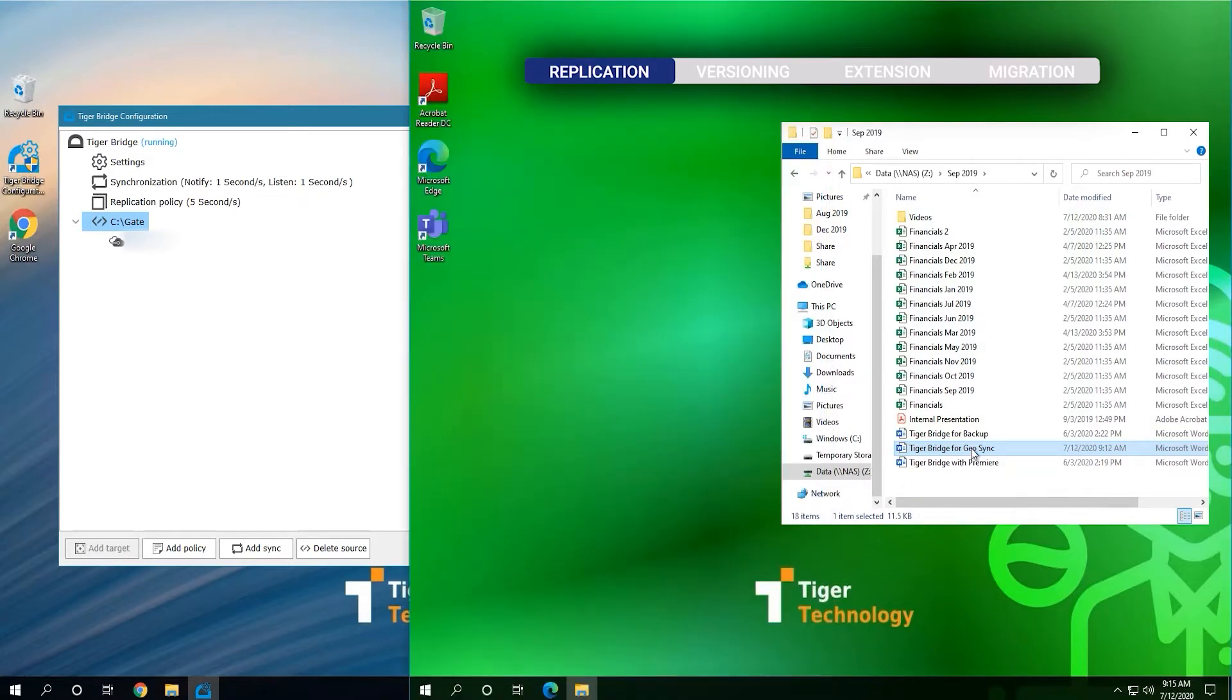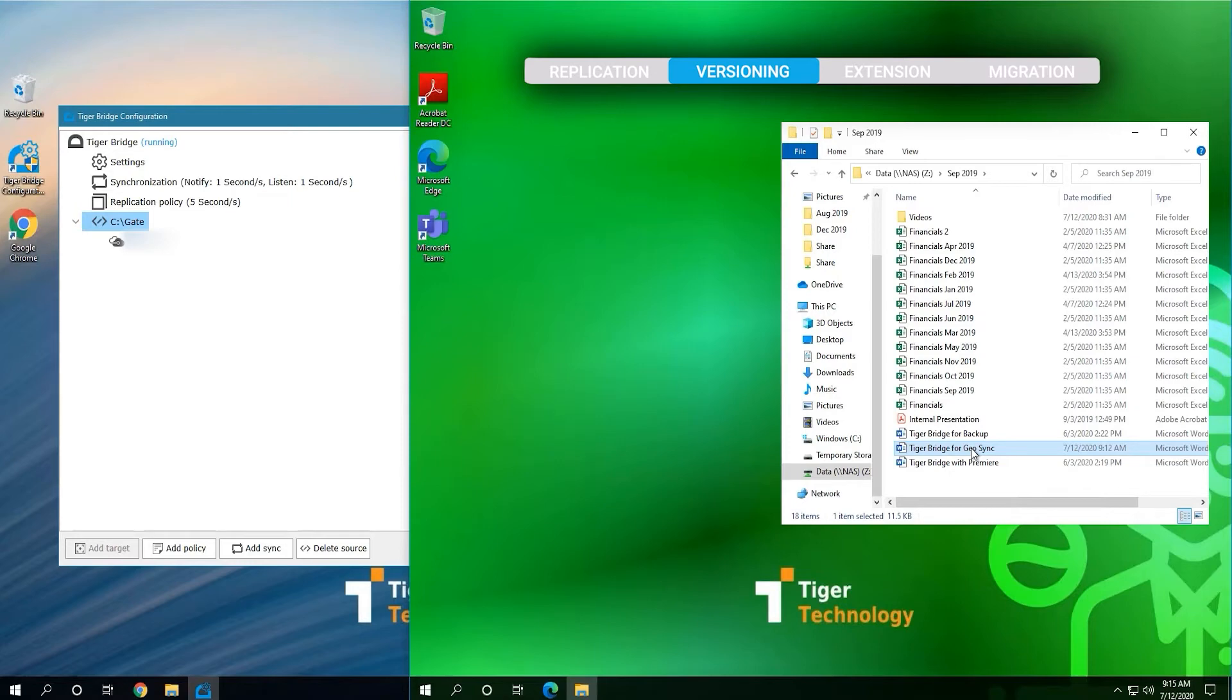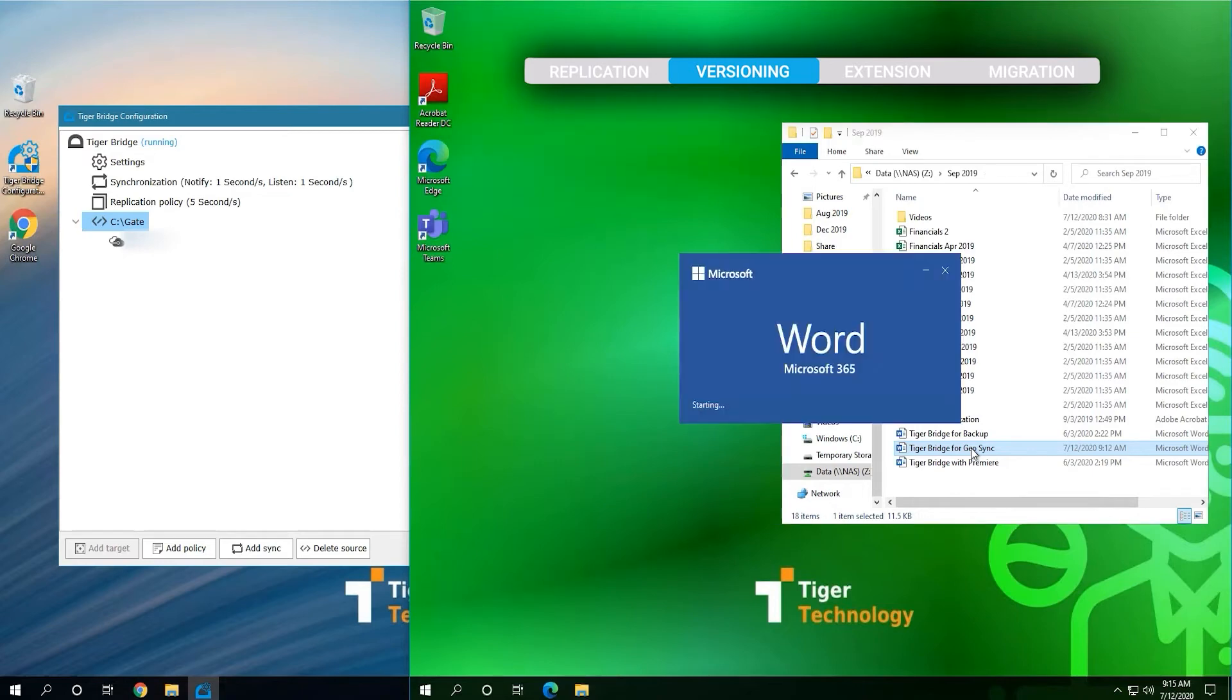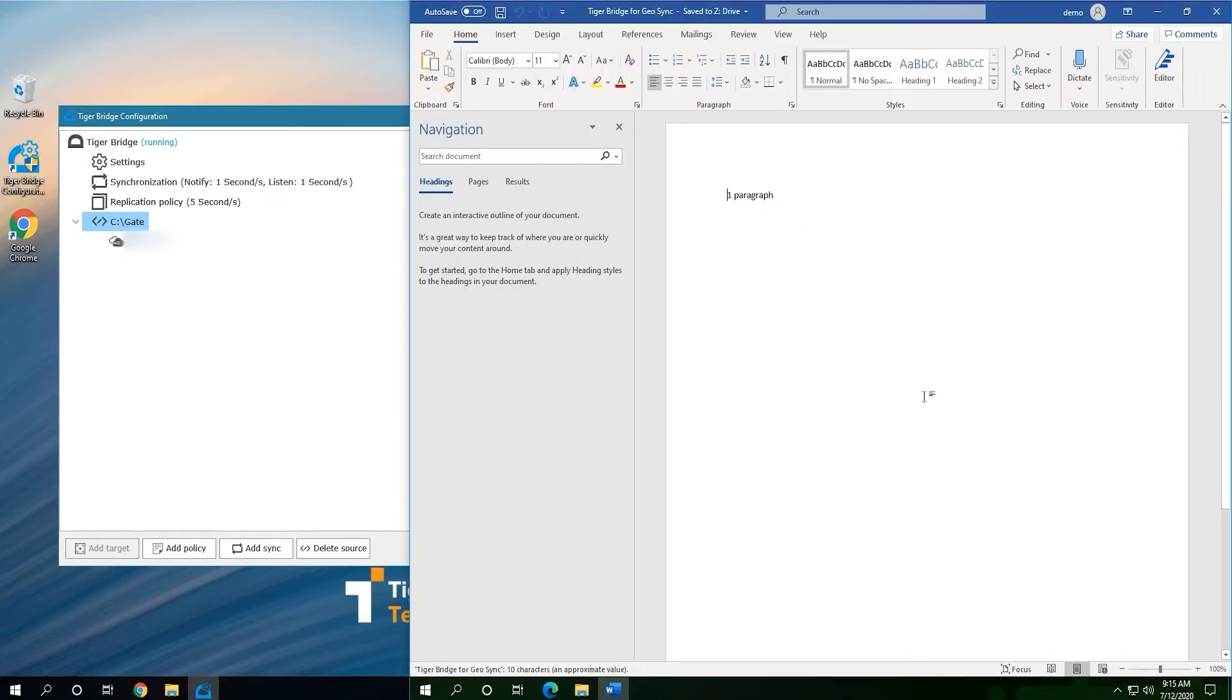Next, we can see how this setup could be used for other daily problems like cryptovirus attacks. Even if the NAS doesn't support versioning capabilities, we're adding that as a functionality with TigerBridge. We will edit this file to simulate its encryption.